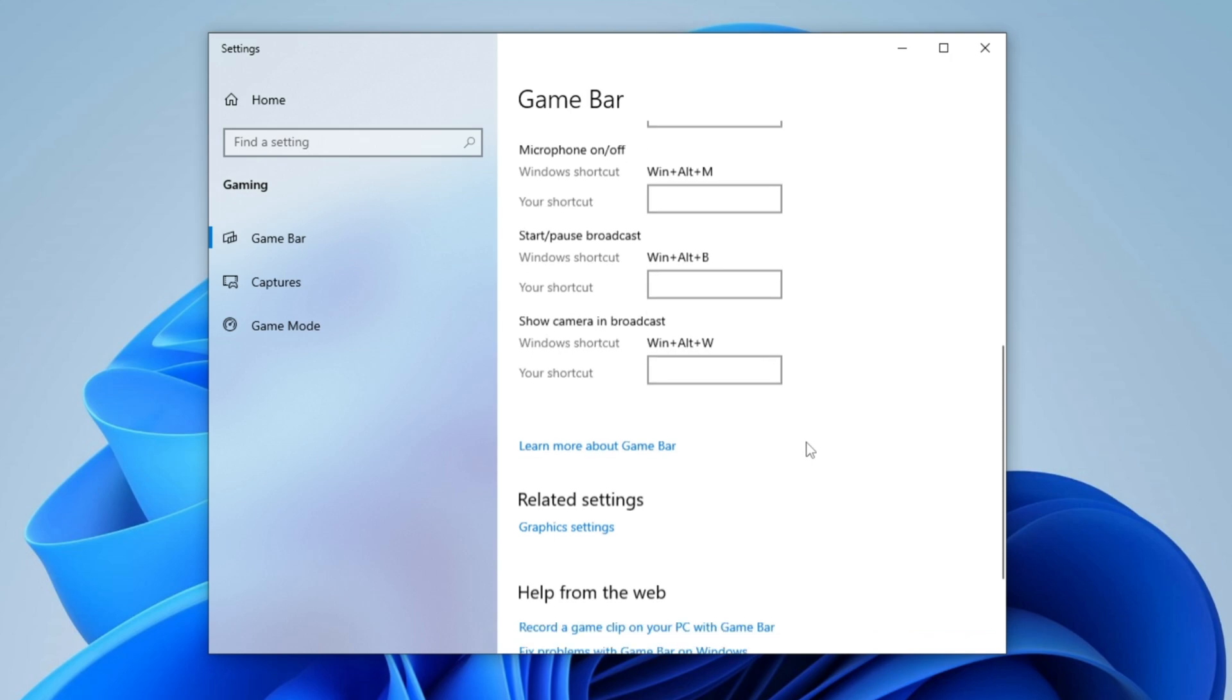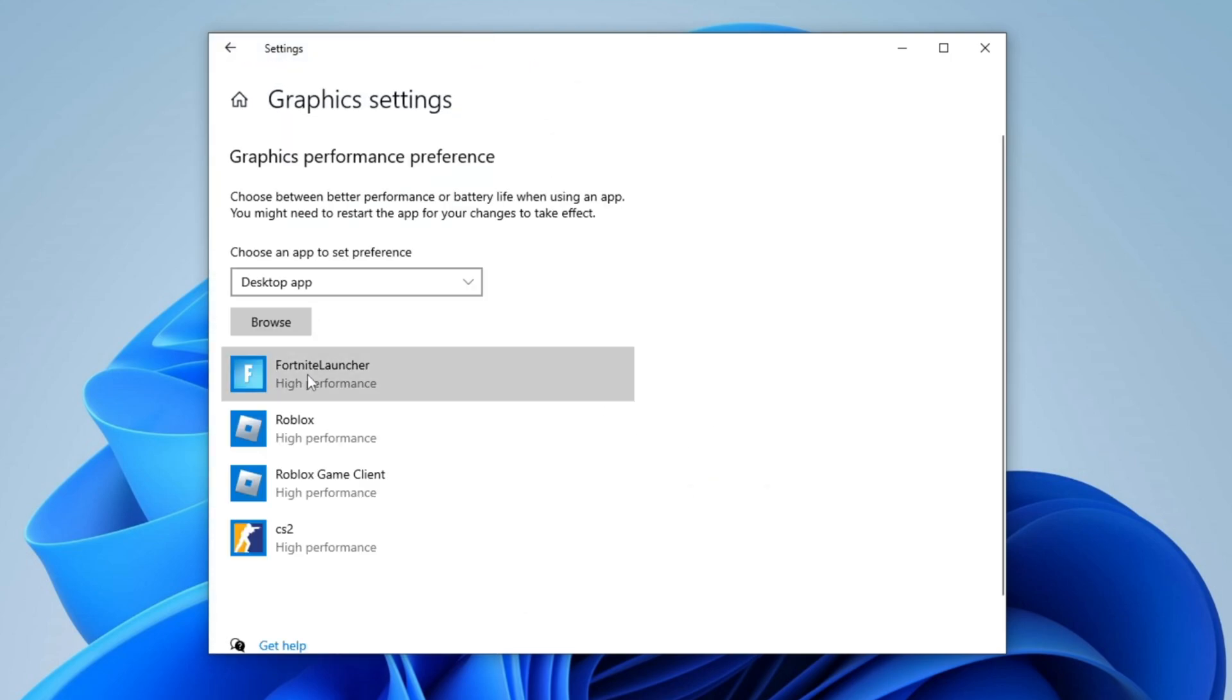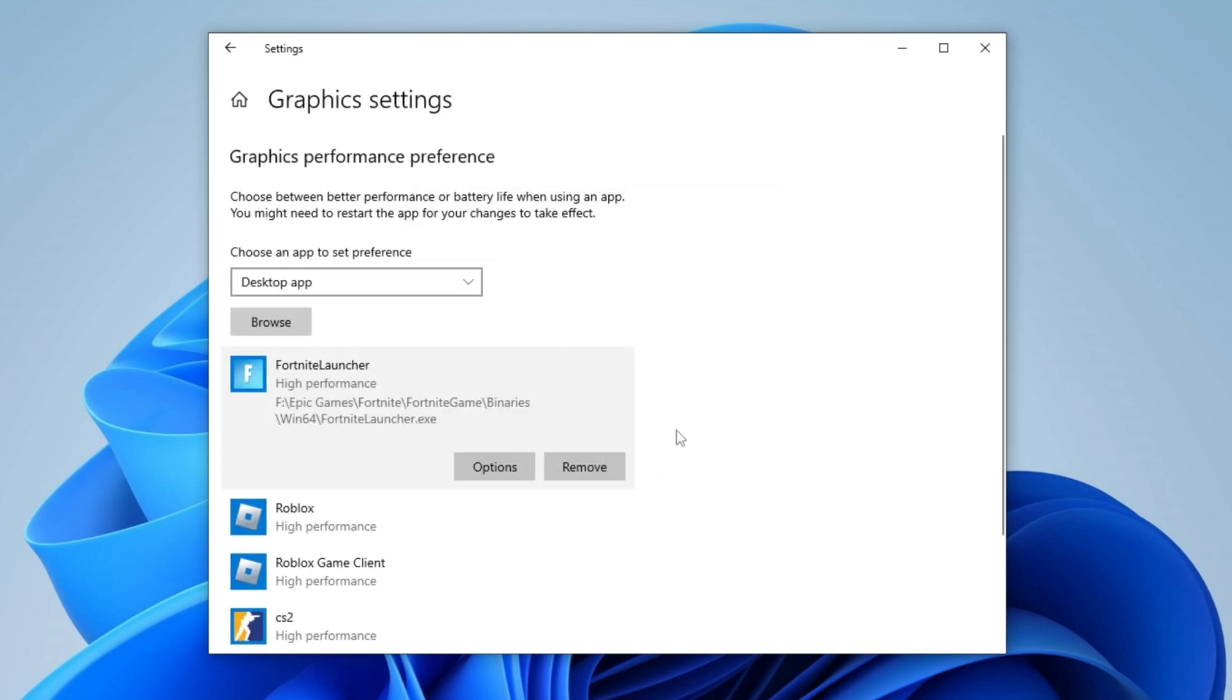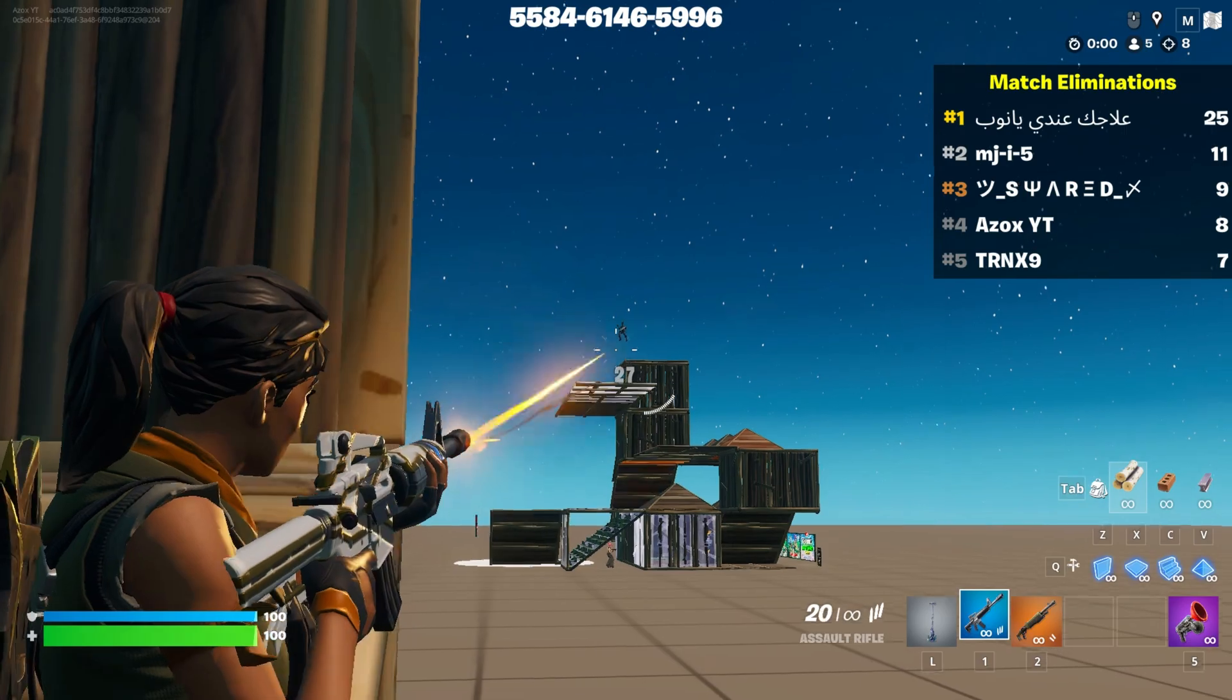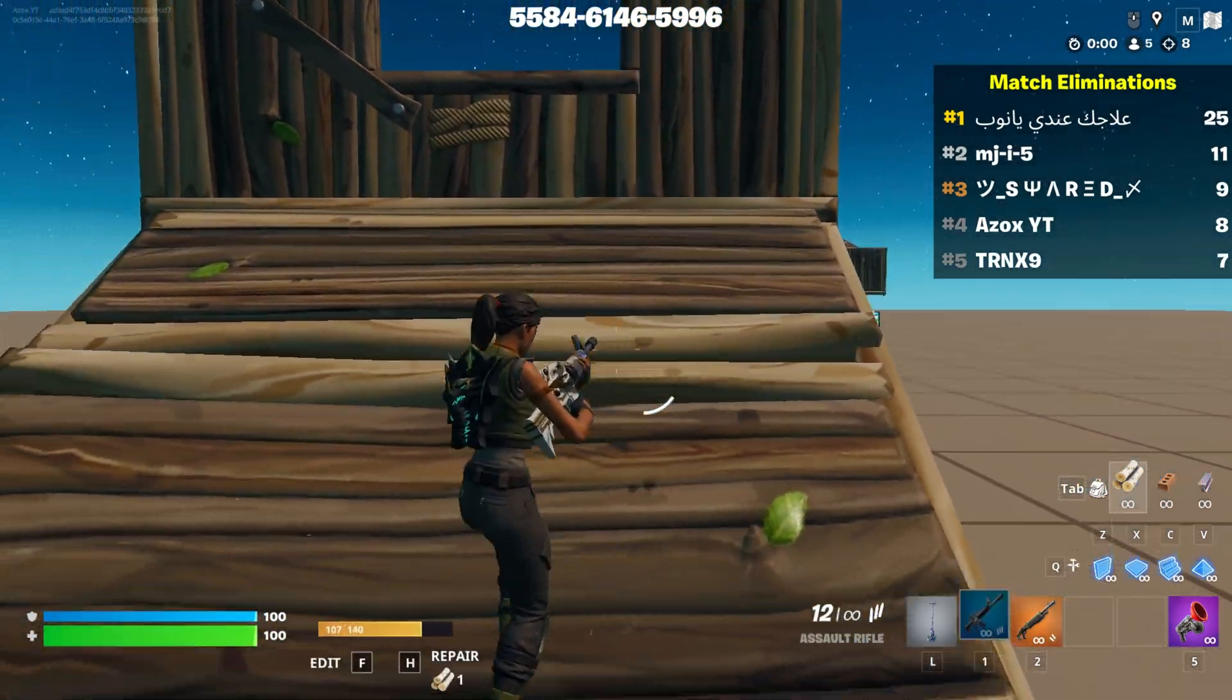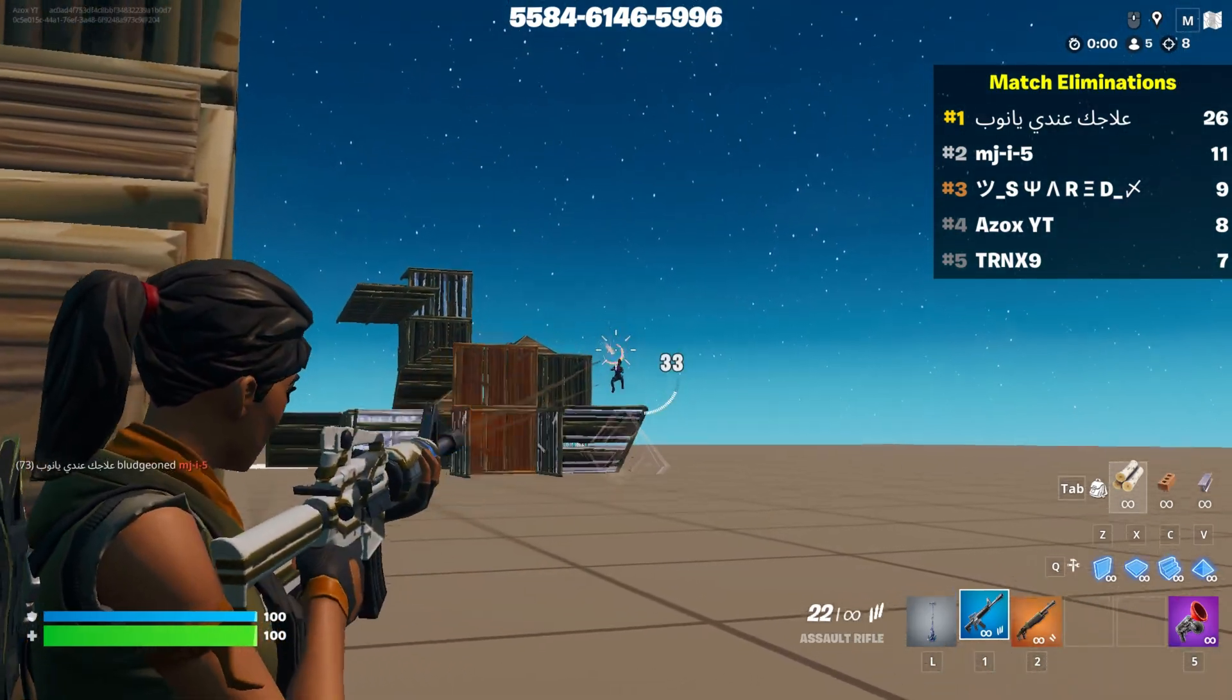Now scroll down to Graphic Settings and click Browse to manually add Fortnite to the list. Once added, click options, select High Performance, and then hit Save to apply the changes. These optimizations will help reduce lag, enhance frame rates, and improve responsiveness, ensuring a much smoother gameplay experience.